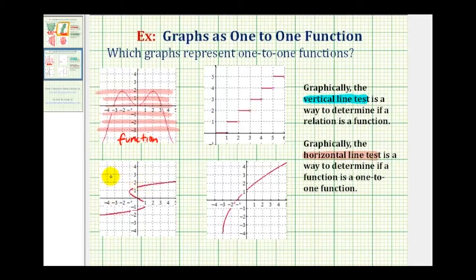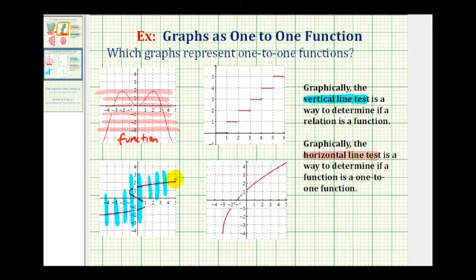Let's go ahead and test this graph here now. Again, we're going to start with the vertical line test. So we'll sketch several vertical lines across this graph. Notice right here in the middle, these vertical lines are intersecting the graph in more than one point, therefore it fails the vertical line test, which means this is not a function. If it's not a function, it's not going to be a one-to-one function either.